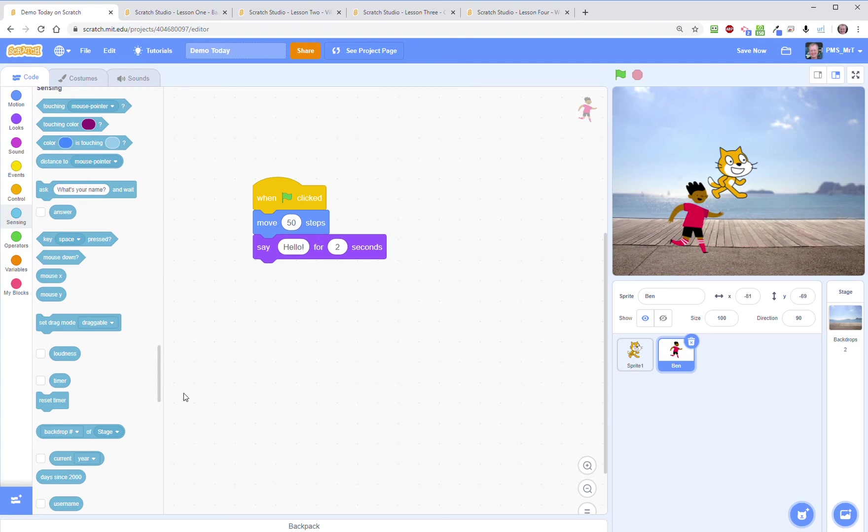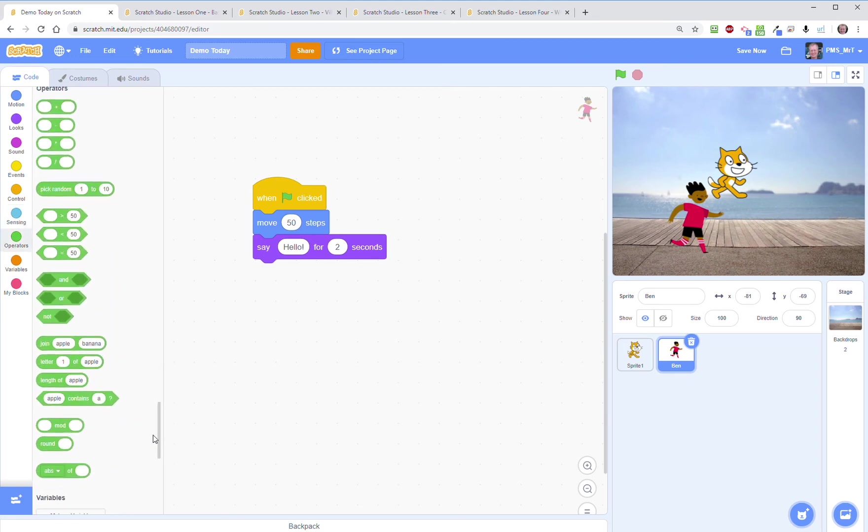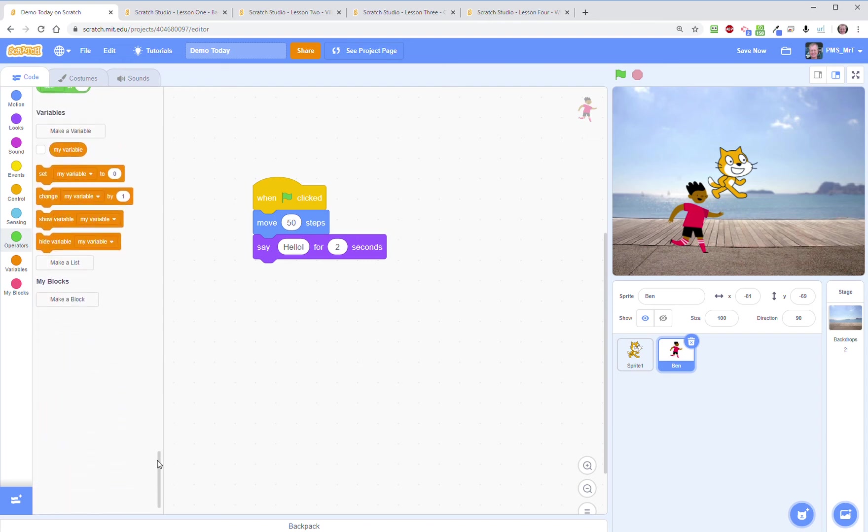Below that are your operators so you can do math, add things together, create sentences, several other features which again we're just touching on now, we'll come back to later. And variables and my blocks, sort of more advanced features to come up later on, so I'm not going to go into detail about those right now.